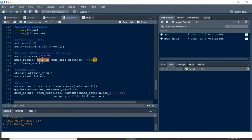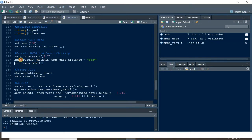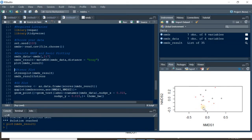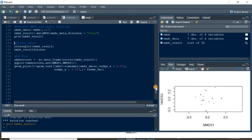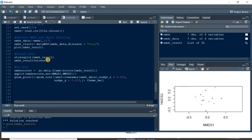We can now perform NMDS using the metaMDS function from the vegan library. I'm using Bray-Curtis distance because whenever you are dealing with species or count data you should use Bray-Curtis. For continuous data you can use Euclidean distance, PCA, or PCoA. Running this code stores the NMDS results in a variable. The basic plot isn't very readable, so we'll use ggplot instead.